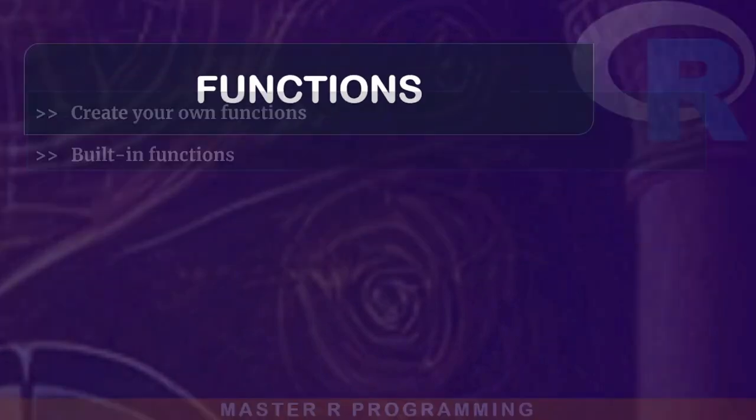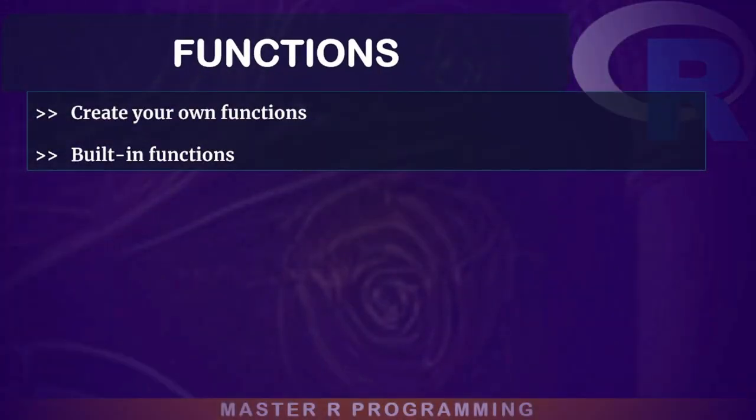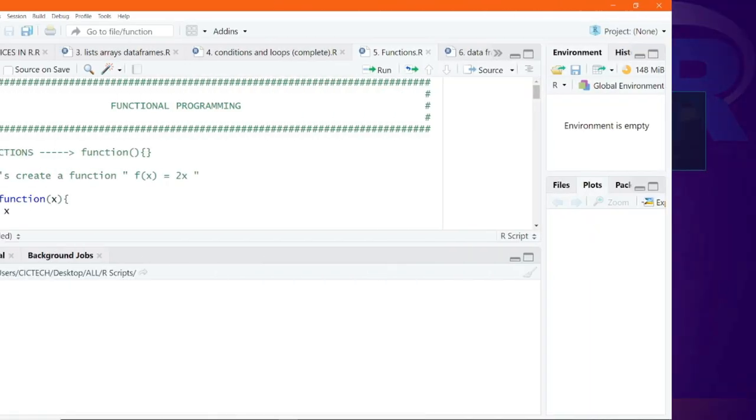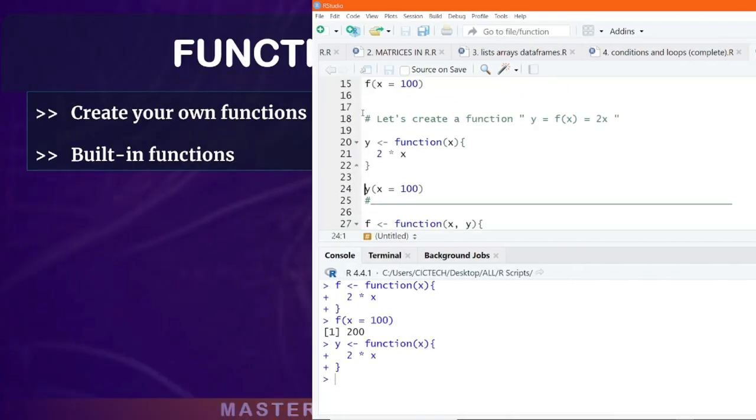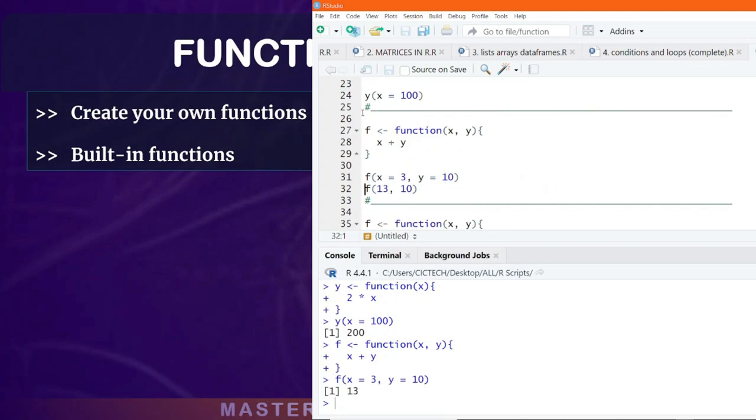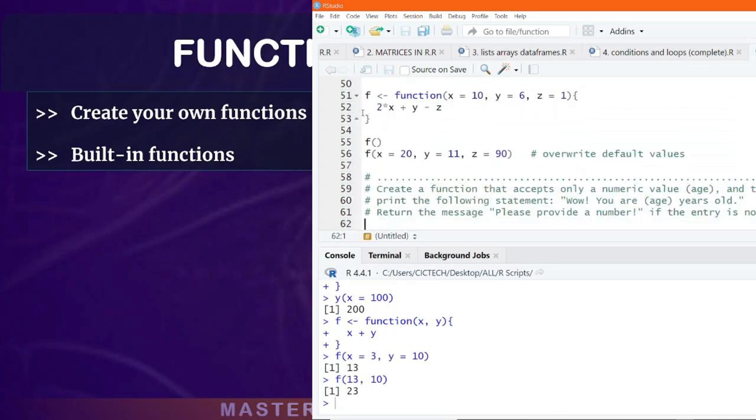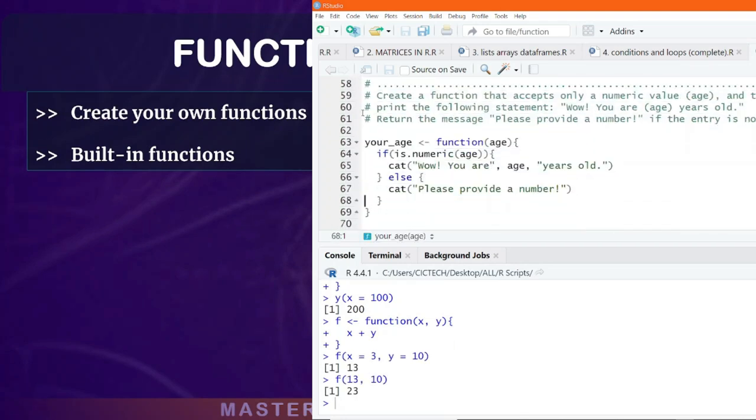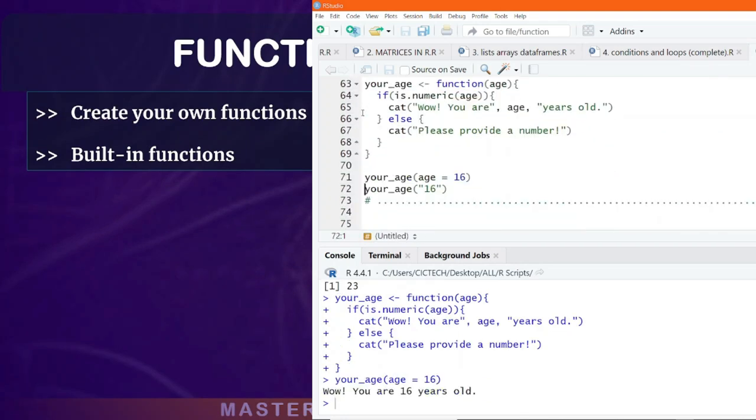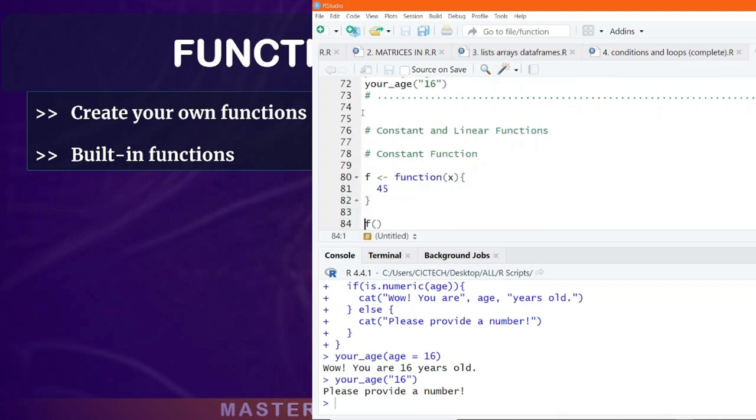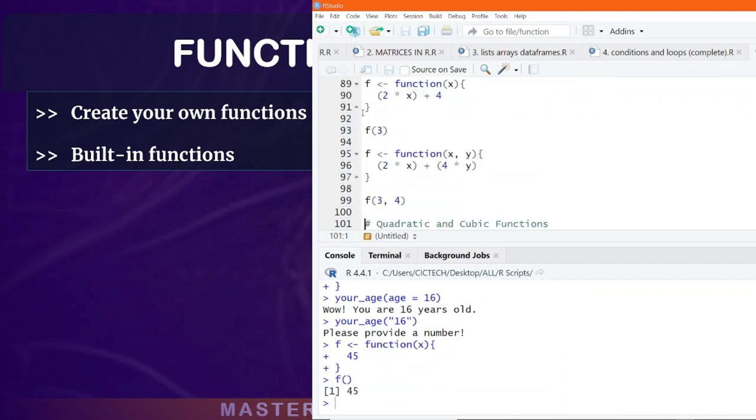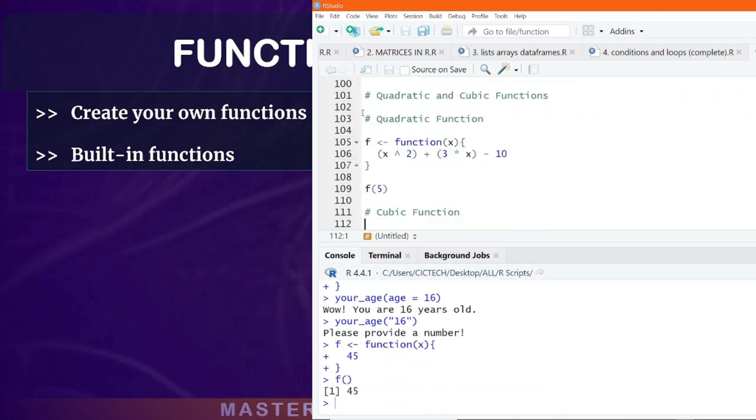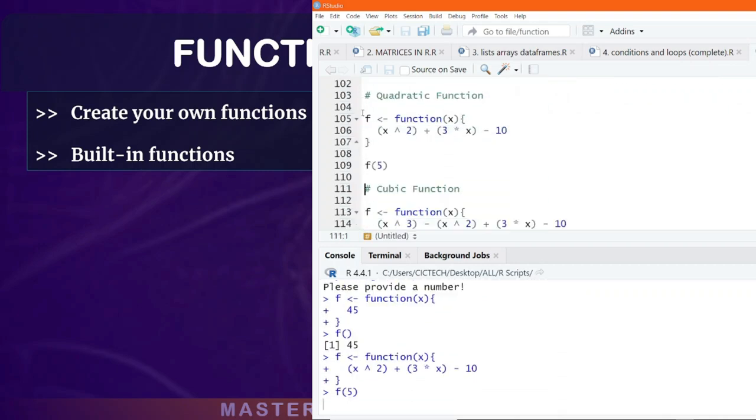When it comes to functions, in this section, we will introduce you to how to write or create your own functions and leverage built-in functions that are available when you install R to write efficient and reusable code.